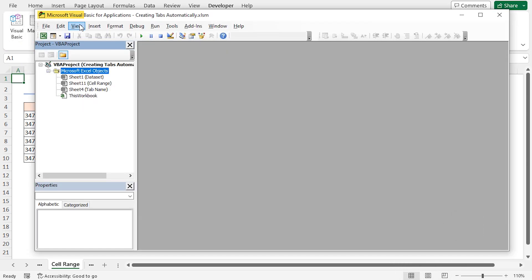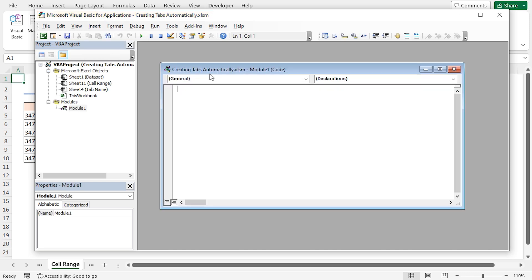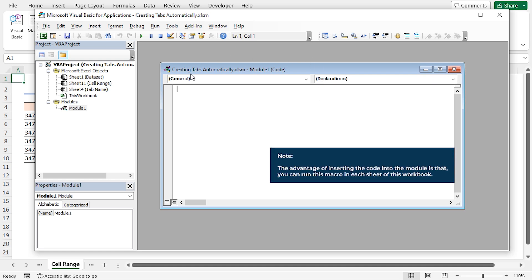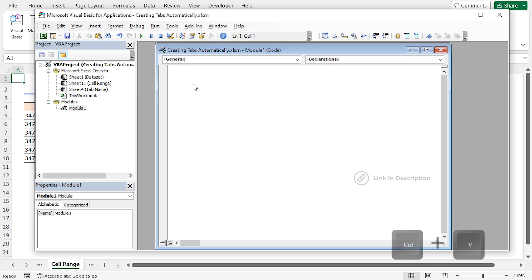It will open the Microsoft Visual Basic for Applications window. From the Insert tab, select Module. You can see a code module is inserted. The advantage of inserting the code into the module is that you can run this macro in each sheet of this workbook. Now, I'll paste my VBA code into the module. You'll find the code from the article link in the description box.